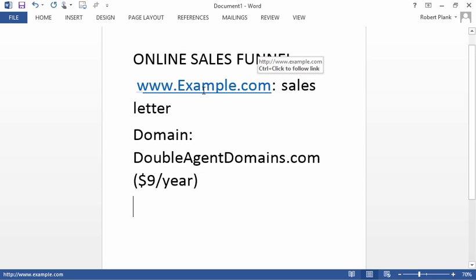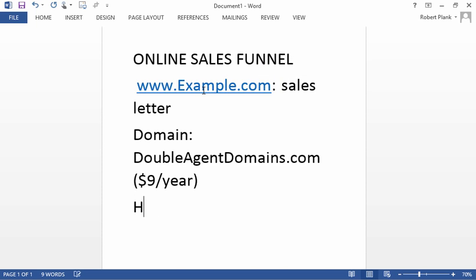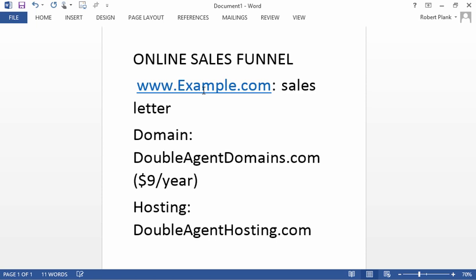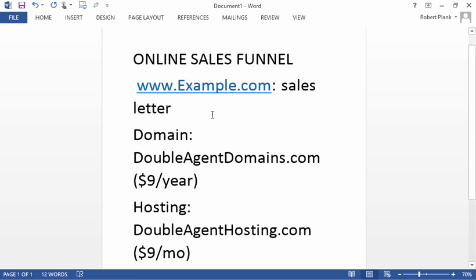For hosting, we recommend doubleagenthosting.com and I believe this is about $9 a month.